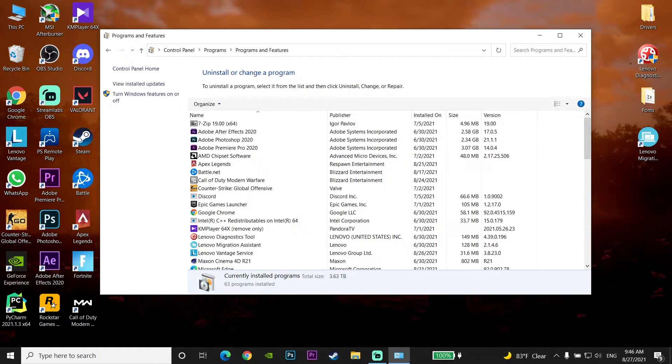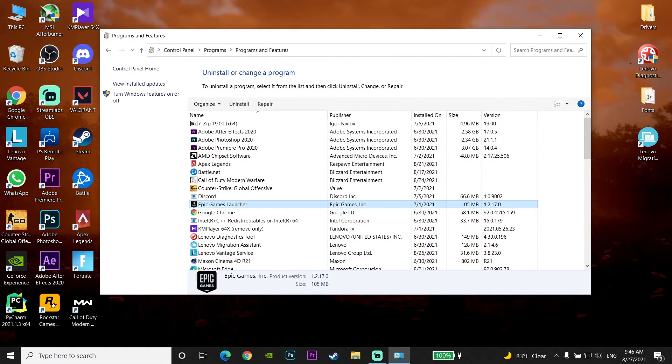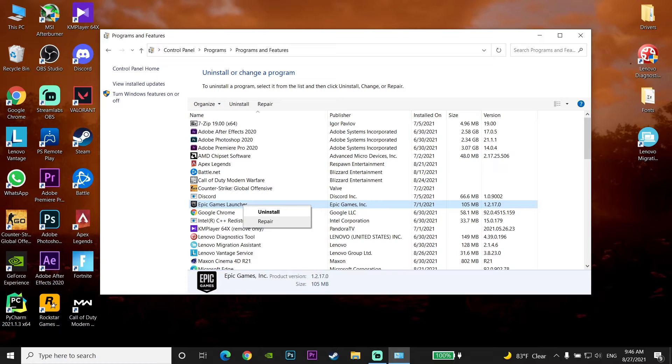Look to find Epic Games Launcher under here, right-click on Epic Games Launcher, click on Uninstall, and then this error should be fixed.